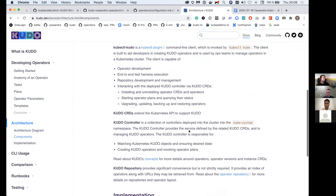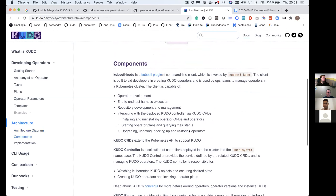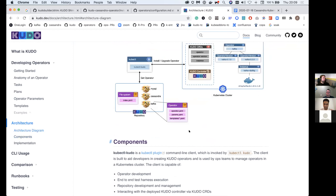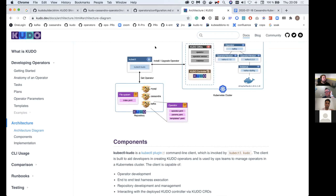One thing I noticed participating in the Cassandra SIG operator meetings was the community coming together with a CRD spec design — how it would look. This was really one of the few communities I've seen doing that, and I believe it will be a standard way going forward where communities agree on a spec and design. KUDO's CRDs are just operator, operator version, and instance — there's no Cassandra-specific CRD spec. When I saw that gap, we started developing something to fill it so KUDO can be evaluated as a reliable solution for delivering a community operator.